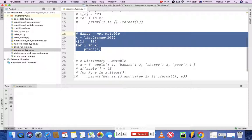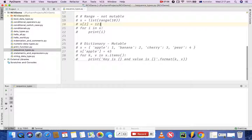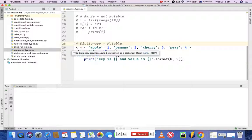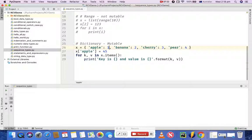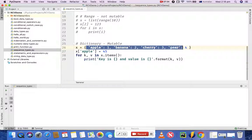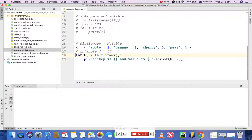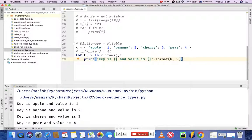The last sequence type is dictionary. Let me uncomment this piece of code. To define a dictionary, you use curly braces and it's a key-value pair. Dictionary is mutable as well. I have defined variable X with a dictionary: apple is 1, banana is 2, cherry has value 3, and pear has value 4. Using a for loop and printing the key and value for the dictionary, if you run this program you'll see the key is apple and value is 1.